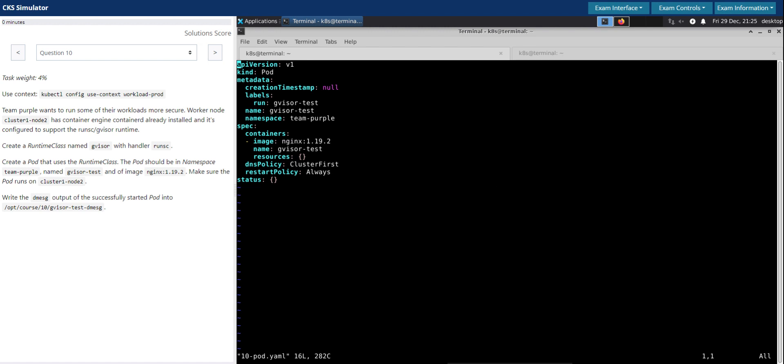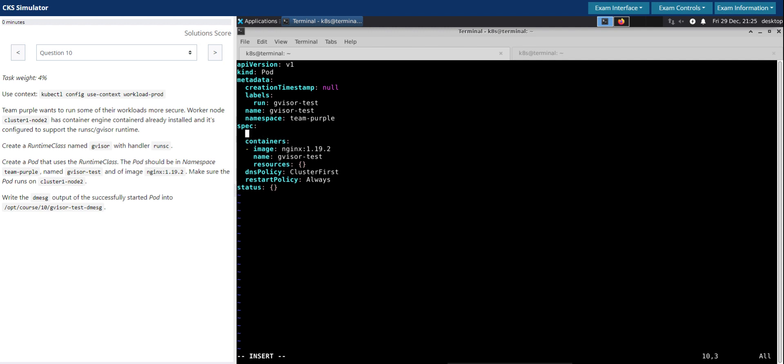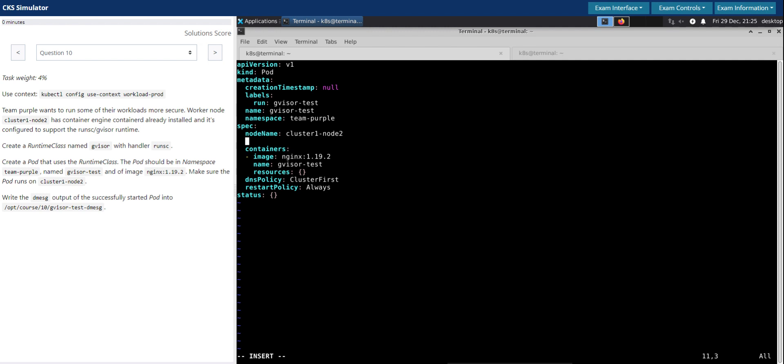So the other things that we have to make sure is under the spec section. Under the pod specification, we have to ensure the first point is make sure the pod runs on this node. So we have to use the nodeName and we have to run this on this node. And the other thing is we have to make this pod use the runtime class that we have created. So the syntax is runtimeClassName and the class name is gVisor.